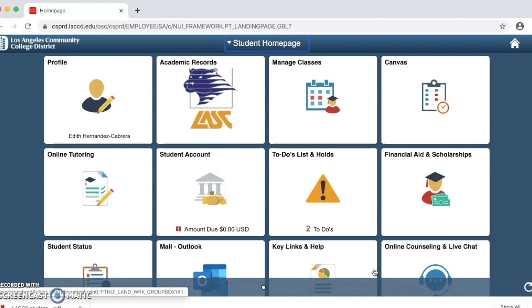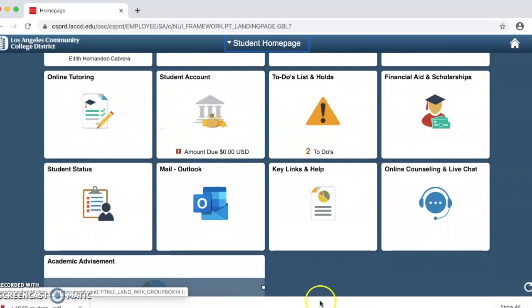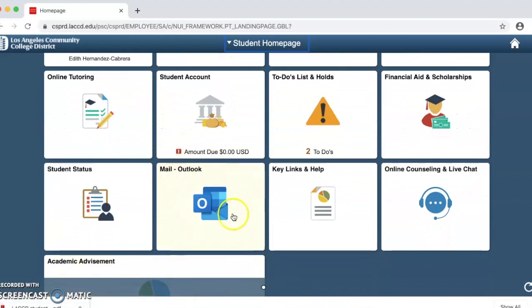Once you are in your student home page, we're going to scroll down to the box that says mail outlook and click on it.